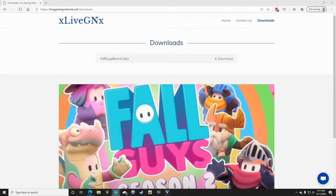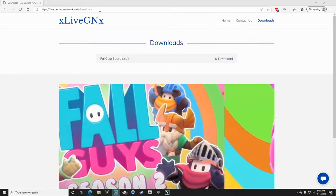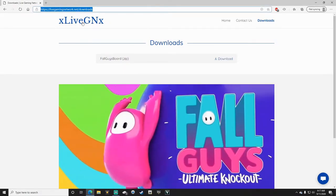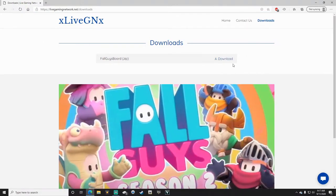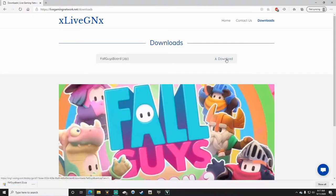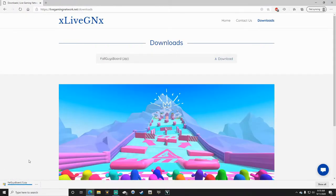To get the overlay, what you've got to do is go to livegamingnetwork.net slash downloads. I'll have the link in the description below. Once you get to this page, Fall Guys board zip file is the only download available. Click the download, and it'll automatically download the file for you.